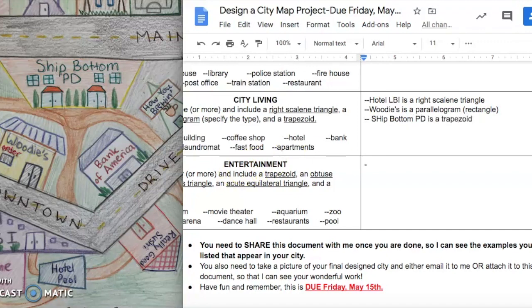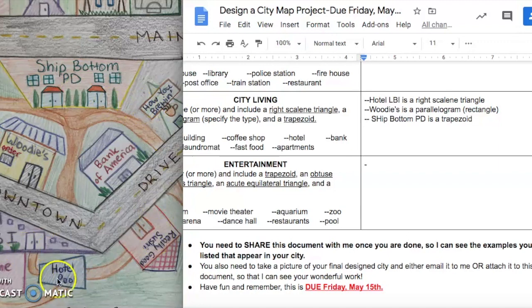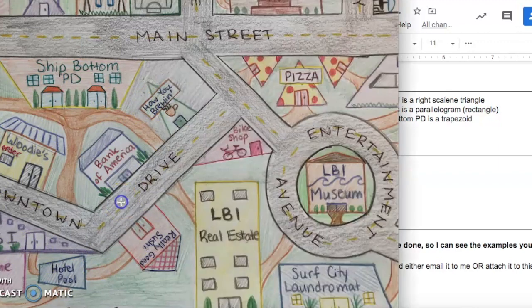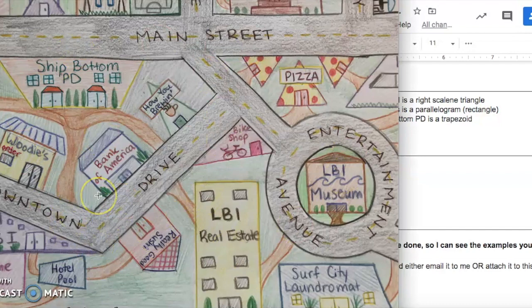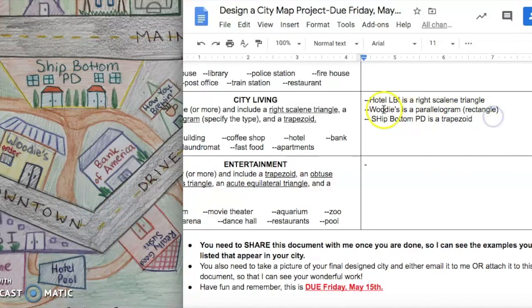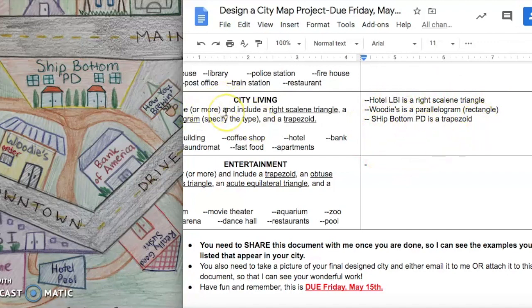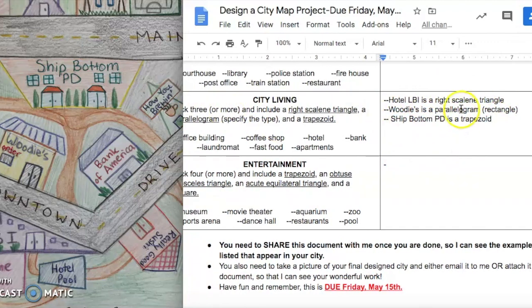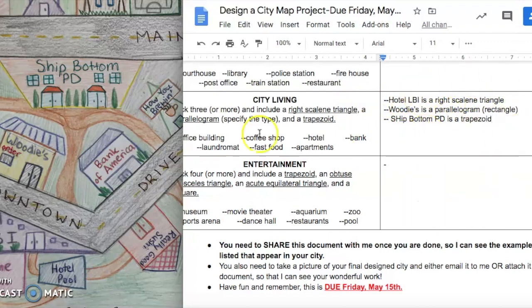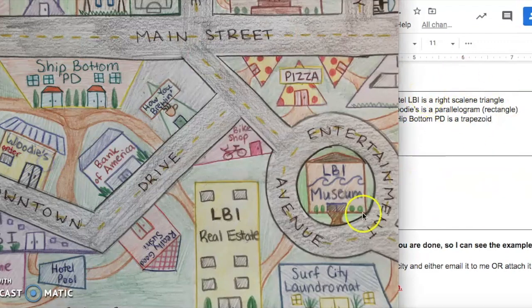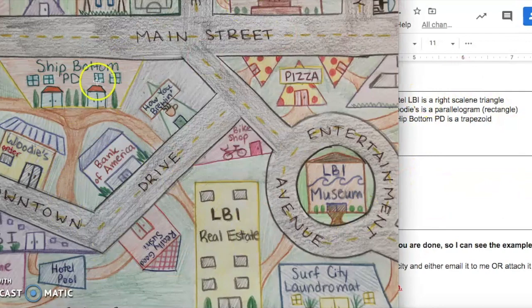And there, look at all the other things that I added to my city living. I just did that to kind of add some more stuff to it to make it actually look like a city. But all you need on here is just the three things. Just make sure you're filling this out and specifying exactly what shapes are what, because this is what I'm grading you on, along with drawing and coloring your city.